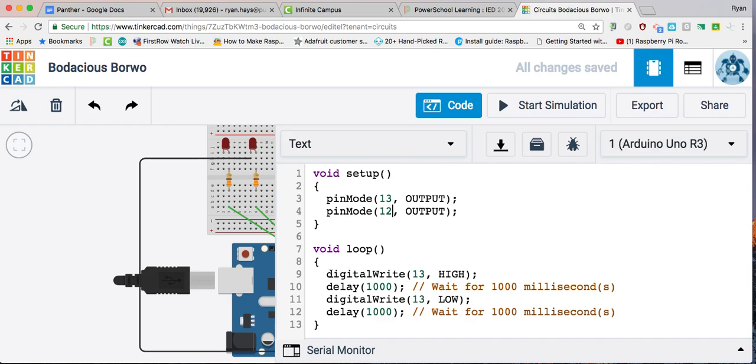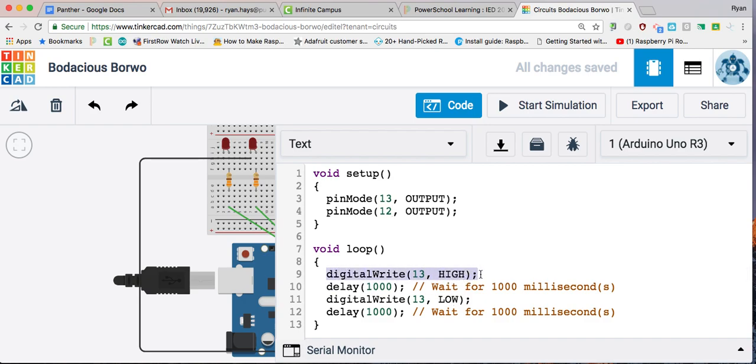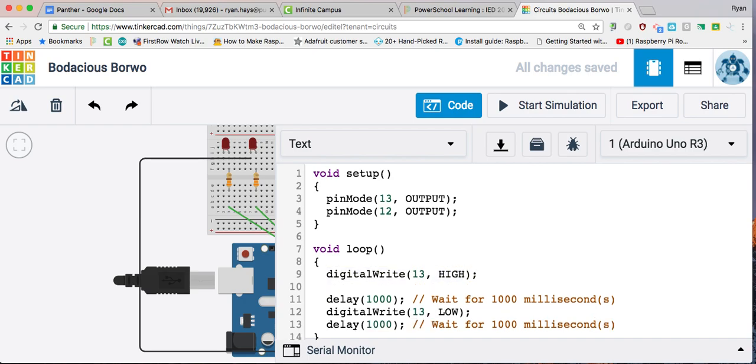Right here, this is the command that turns on pin 13. This is the command that turns off pin 13. Let's borrow this, copy this, paste it right below, and turn digital write to 12.